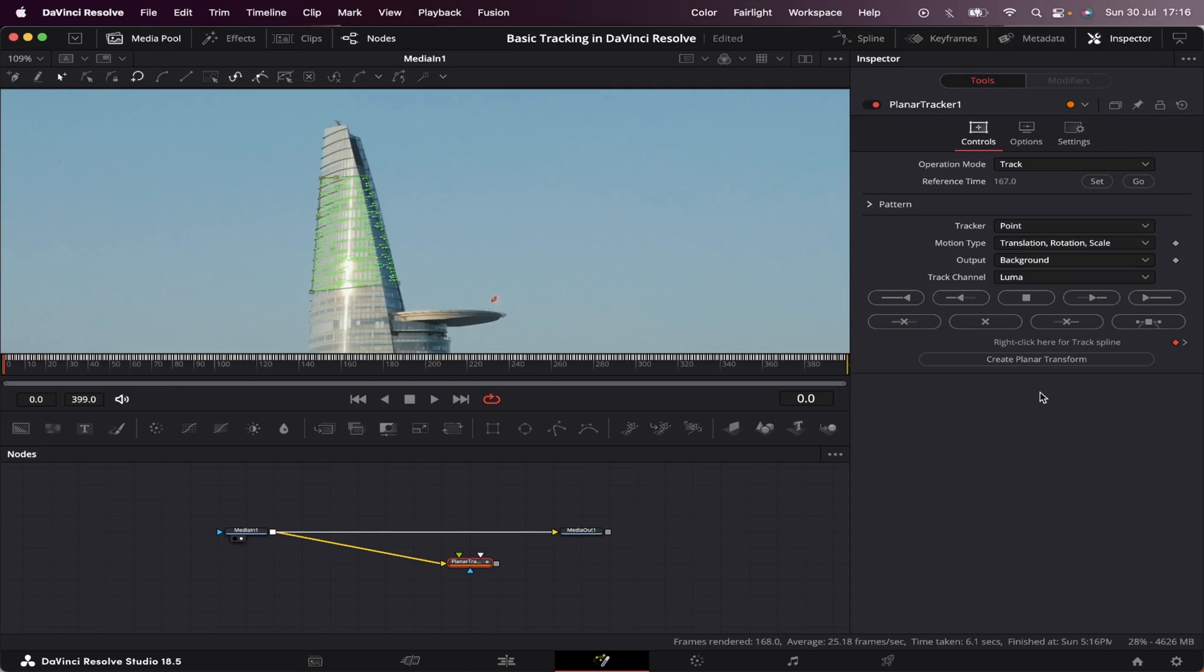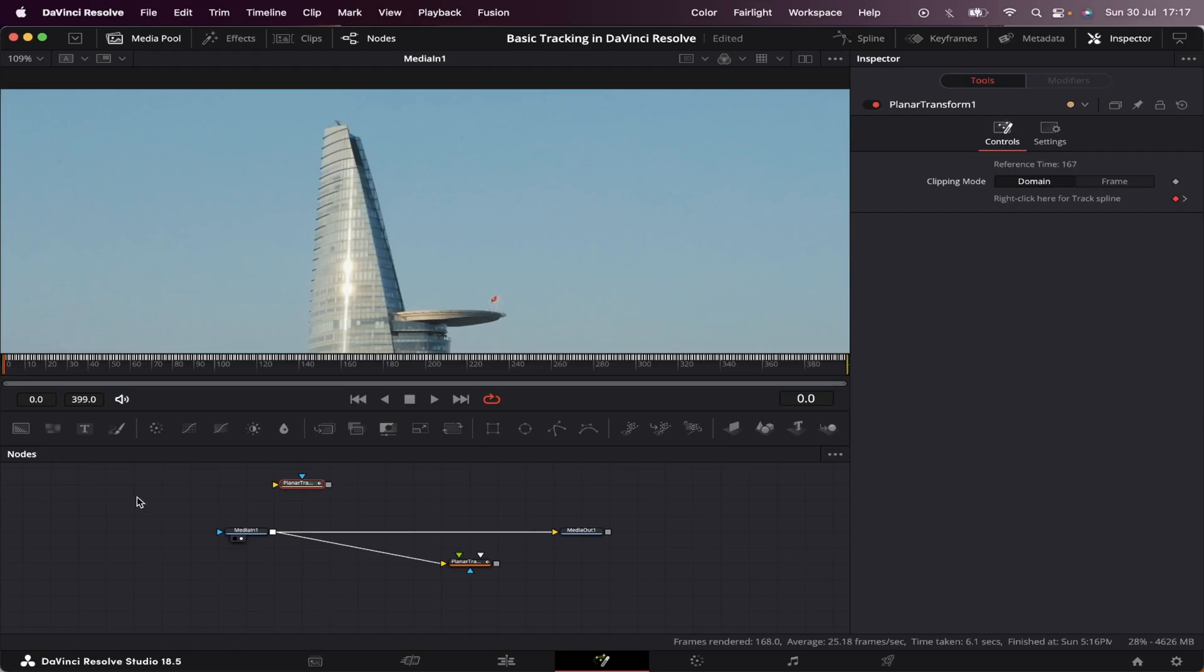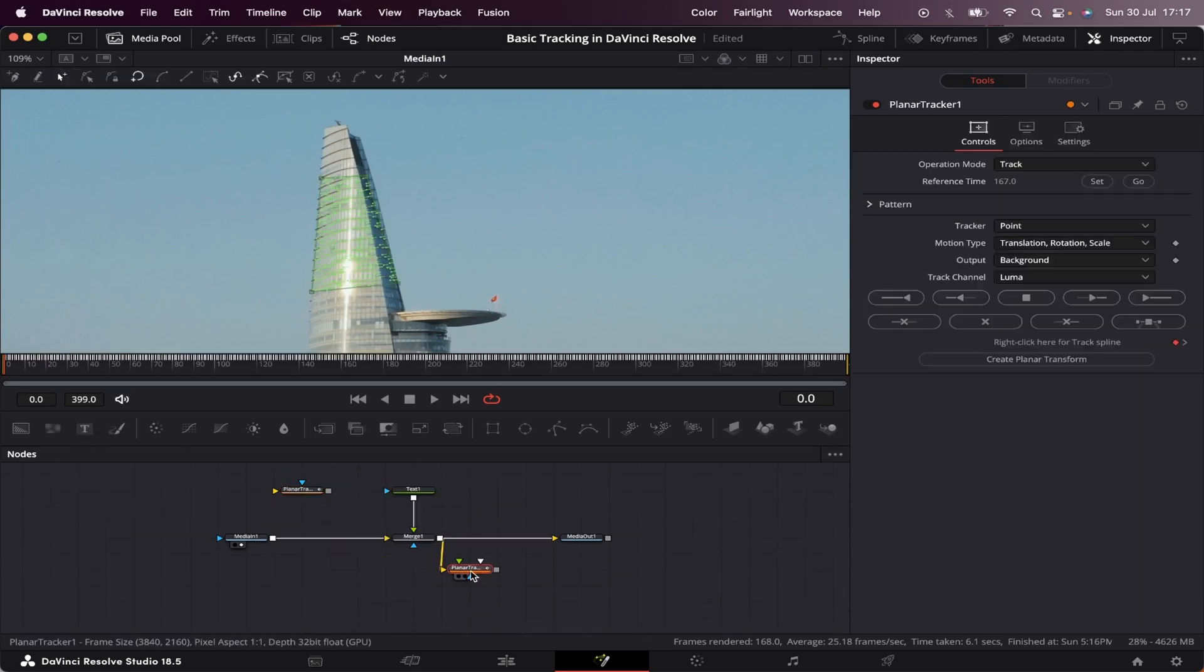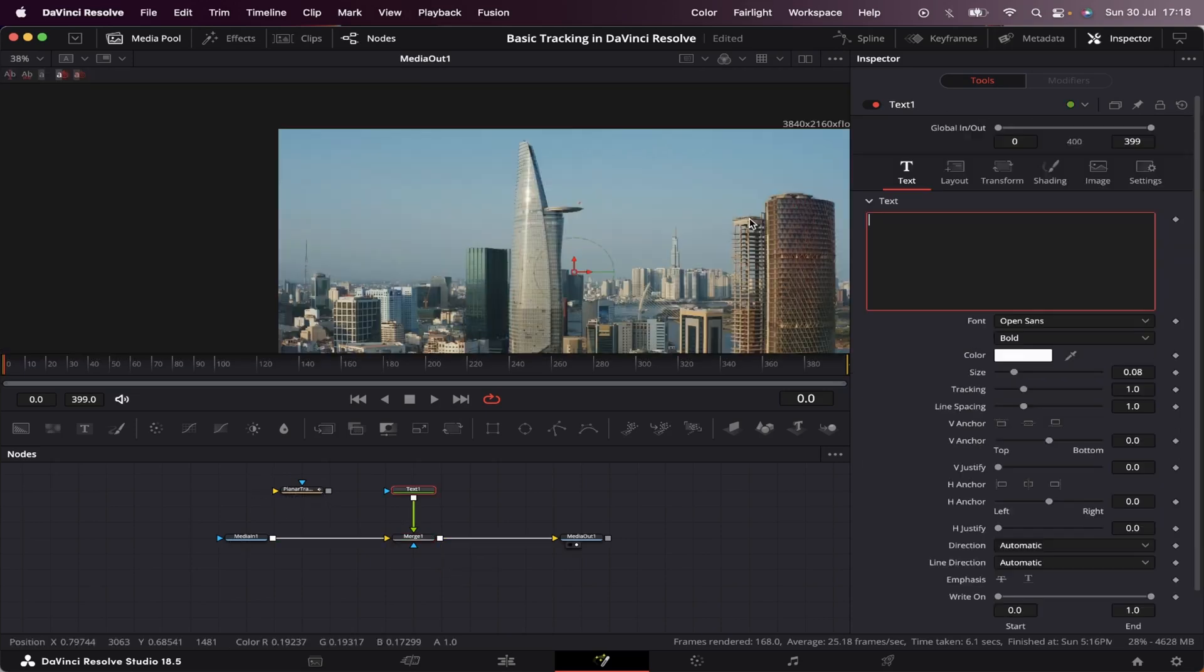So now, we have to click on this button right here, create planar transform. And what it does is to create a node, this one right here, that contains all the motion of our footage. Let's leave it aside for a second. Now, we're going to grab a text node. Let's put it right here and merge it with our media one. Now, we can actually delete the planar tracker, since we already have the planar transform.